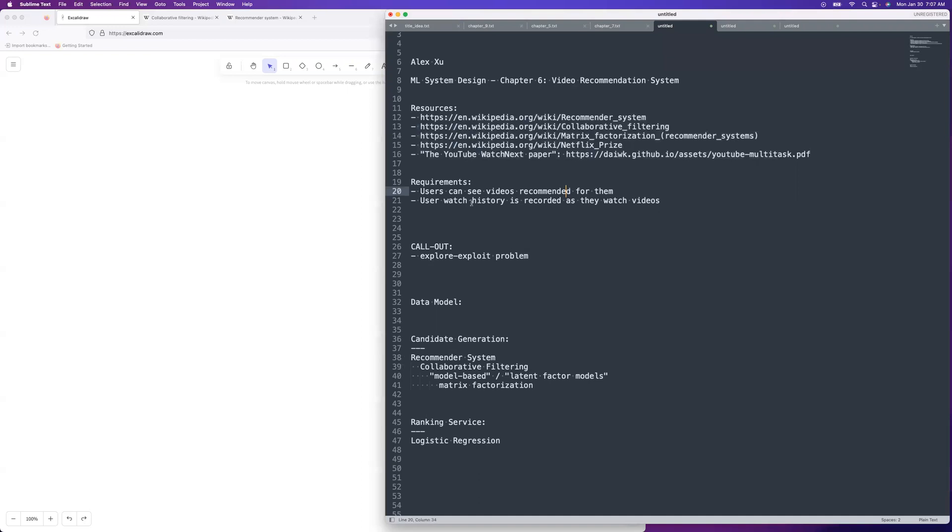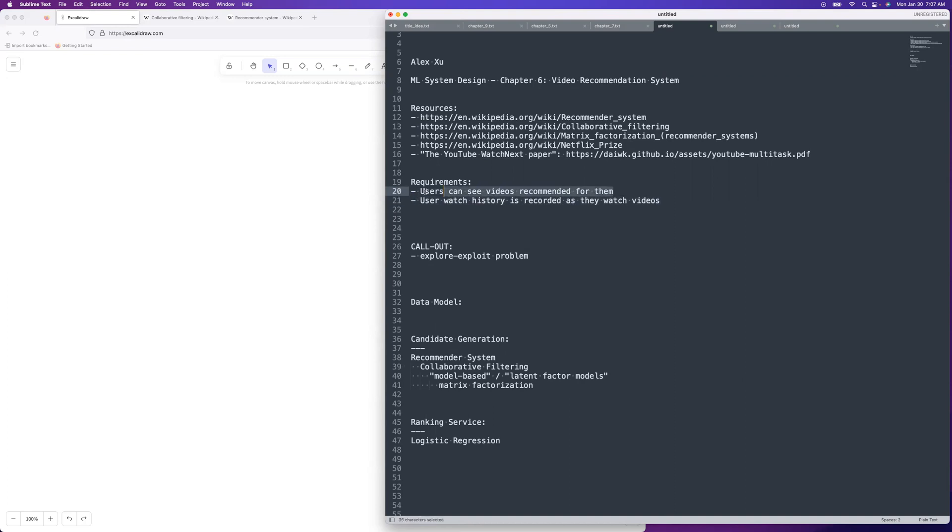Requirements will be that a user can see videos that are recommended for them, similarly to the YouTube homepage. And then the users watch histories recorded as they're watching videos. This is kind of like not the crucial requirement. This is the crucial requirements. A call out is that there's...